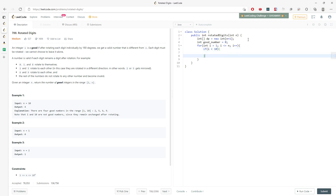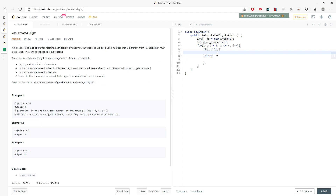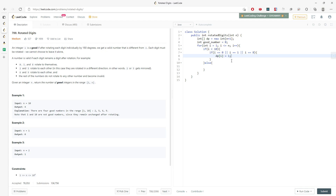If the current i is less than 10, it's a single digit (zero to nine). Zero can rotate to itself but good numbers are between 1 to n, so that's fine. If i equals 0, 1, or 8, those digits rotate to themselves, so I assign dp[i] = 1, meaning it rotates but stays the same.